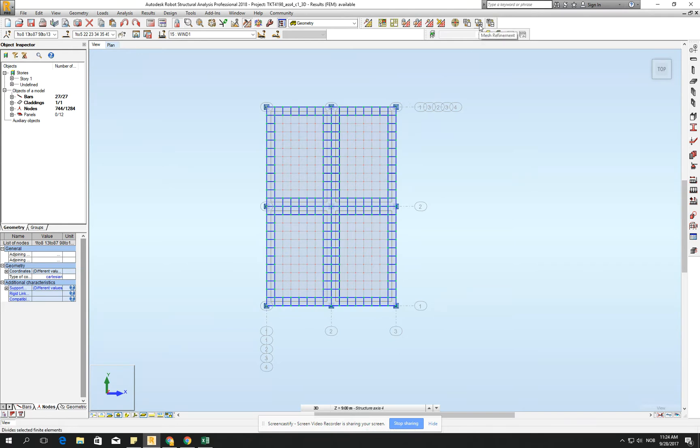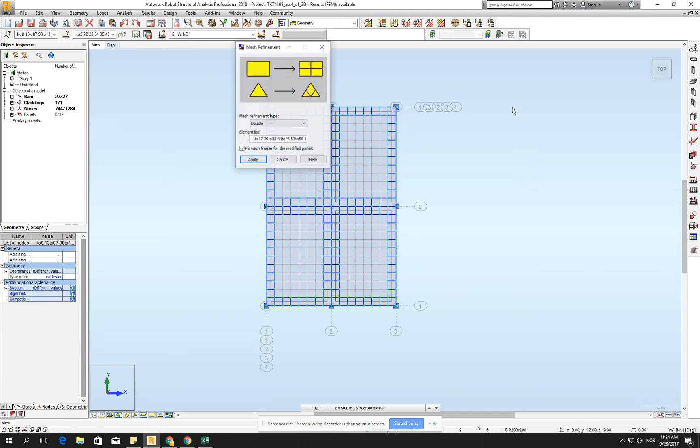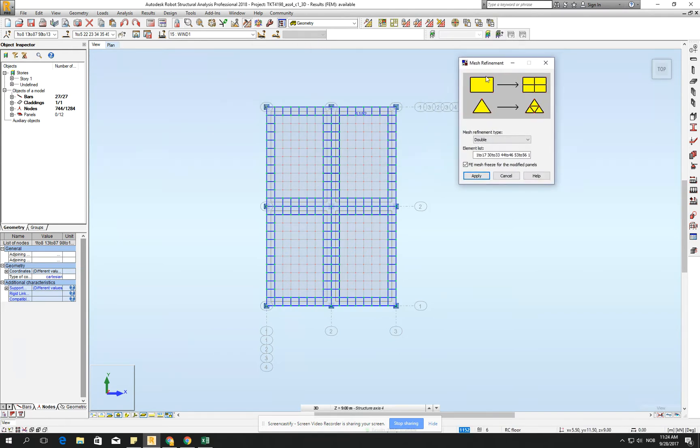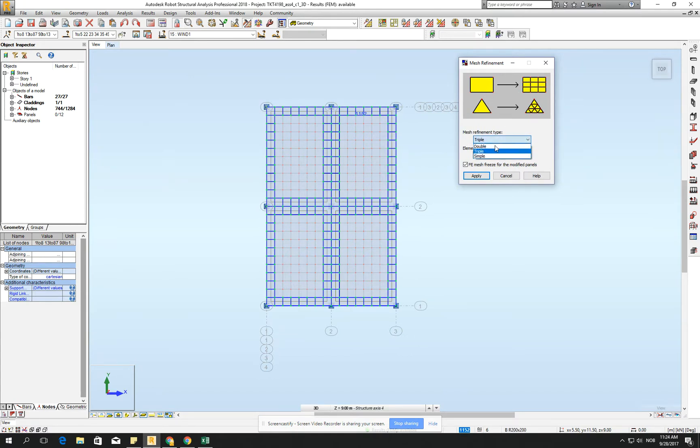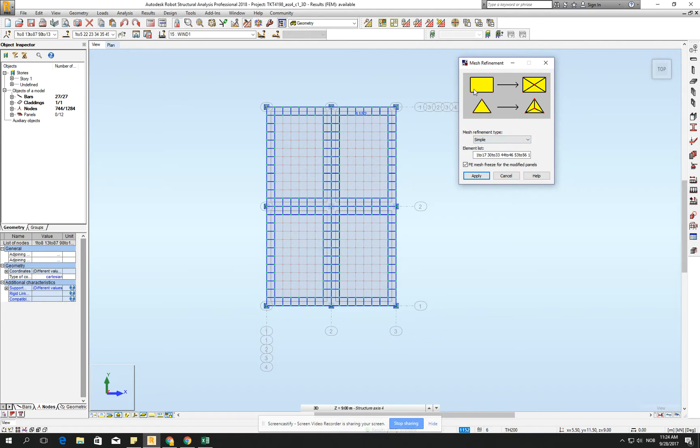And here you have the mesh refinement, and here you see how it's working. It's refining, doubling, we could try to triple link, or we could go for the simple, but I recommend you to stay with the rectangular finite elements as long as possible. They are much more predictable, and they are not so stiff as the triangle one. They also are calculating much faster.